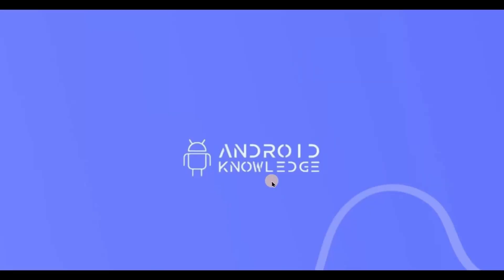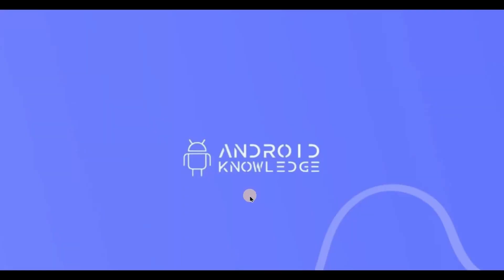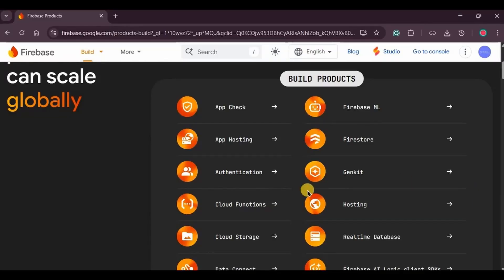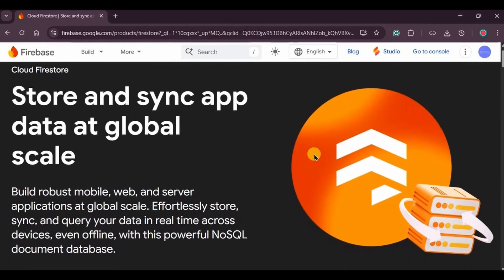Hey everyone, welcome back to my channel and also welcome back to the JetBase series — a mix of Jetpack Compose and Firebase. This is our last topic from the series. In the upcoming videos we will be creating a project that uses all the topics we learned so far. We have covered almost everything from the Firebase services: authentication, real-time database, cloud storage, and now Firestore.